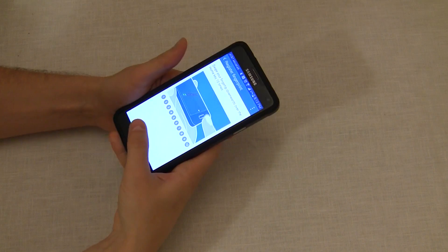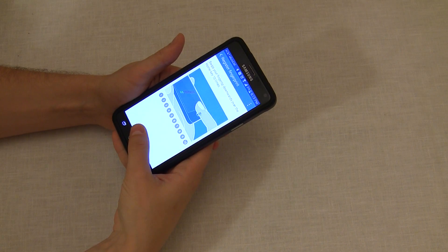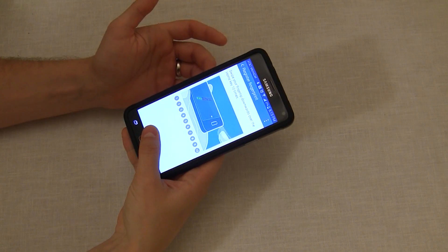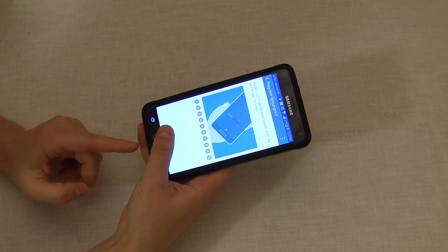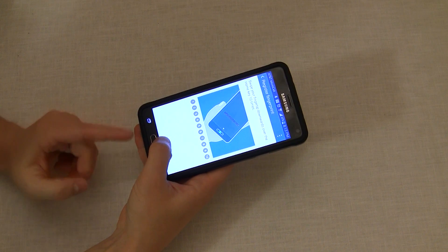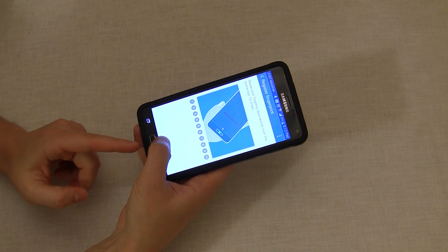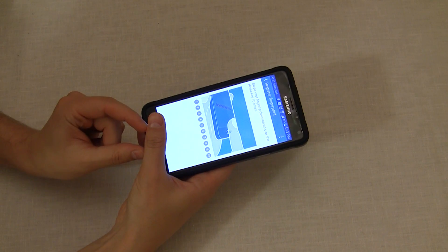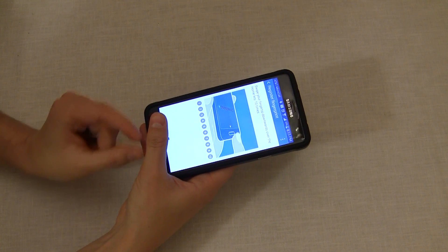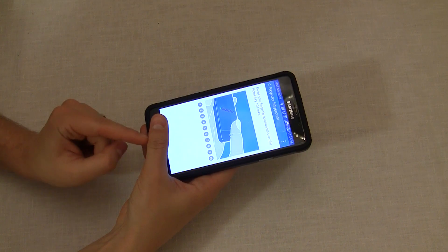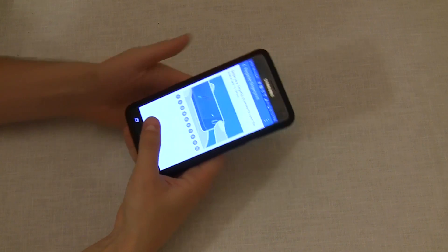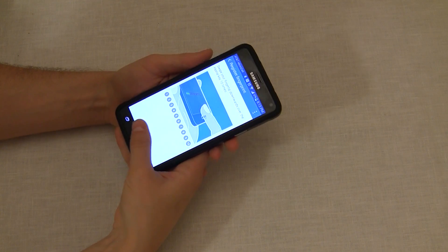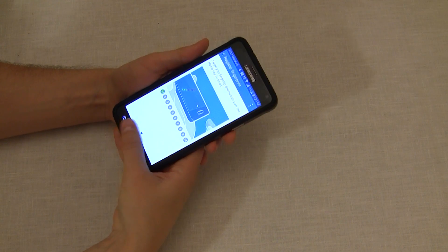When you start swiping, the other thing to know is that you don't want to swipe the tip of your finger. You want to swipe the meaty part of your finger - I'd say maybe from the knuckle up. We're going to just go ahead and start swiping now.